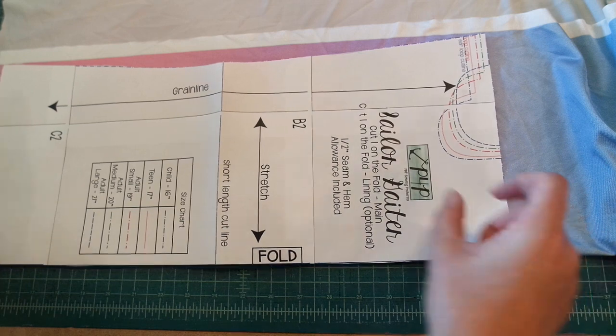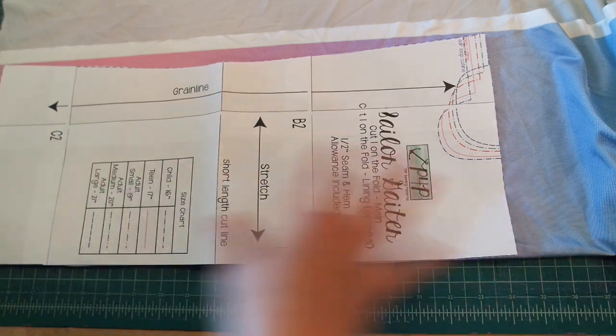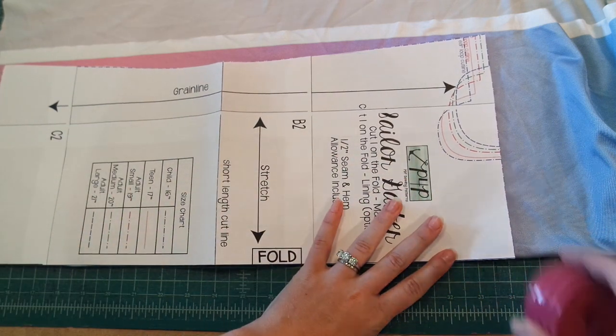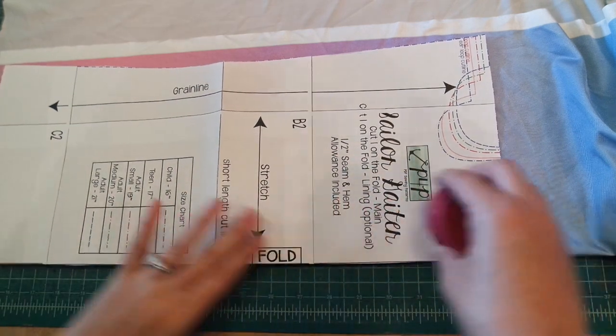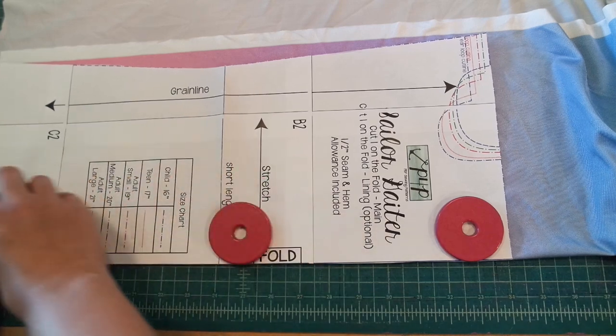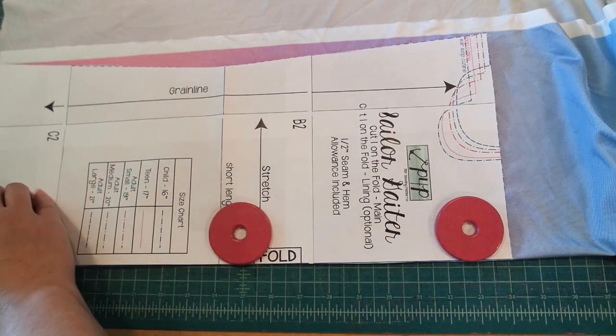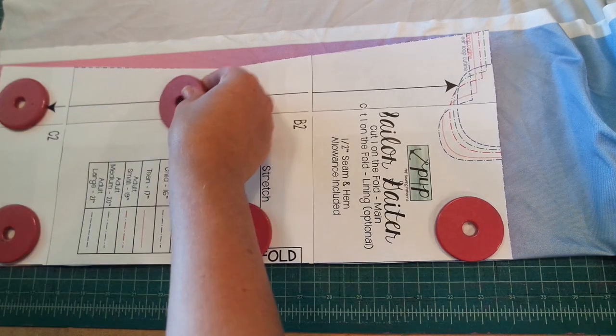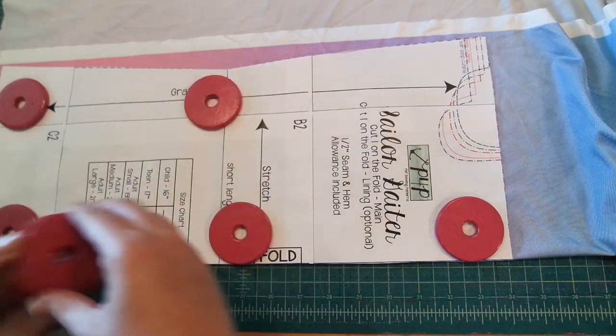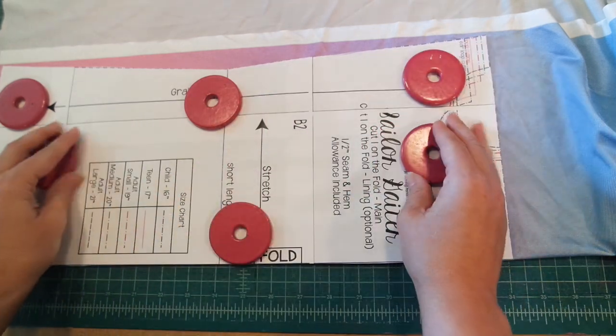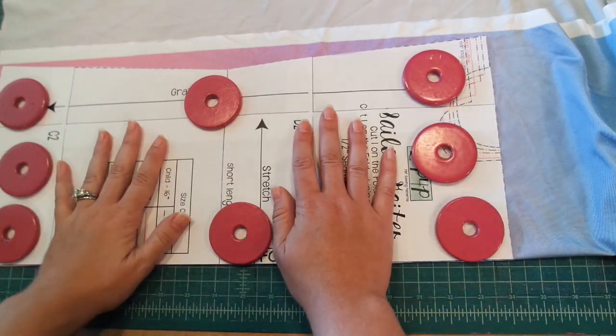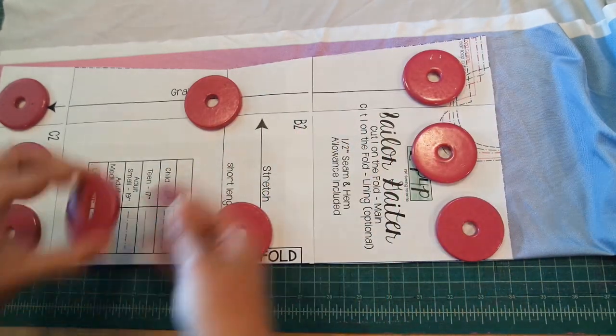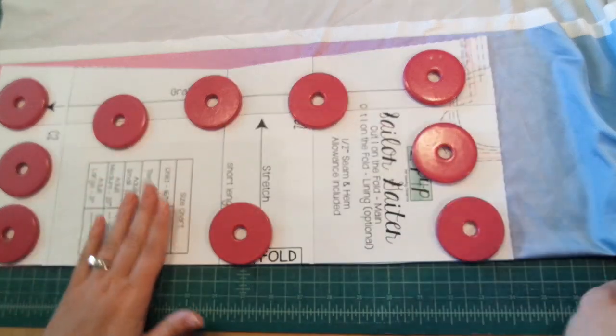Since I'm doing the plain option it doesn't matter which way is the top or the bottom. This is a symmetrical piece. I'm just going to throw some pattern weights on here to hold it in place for me while I cut.